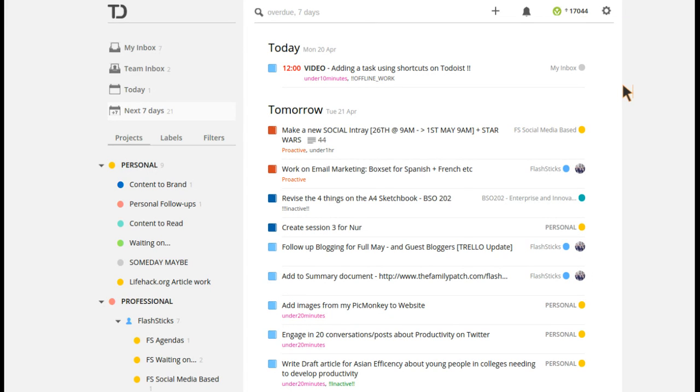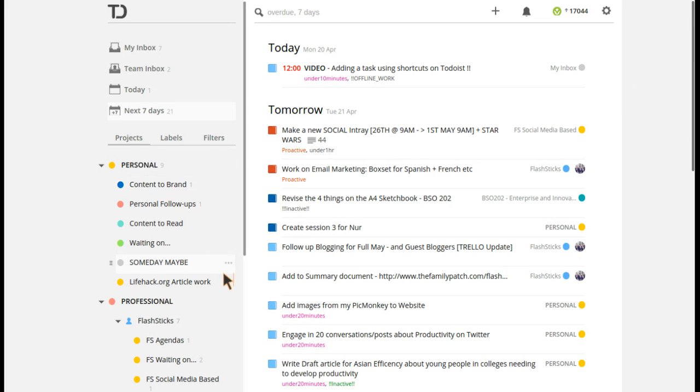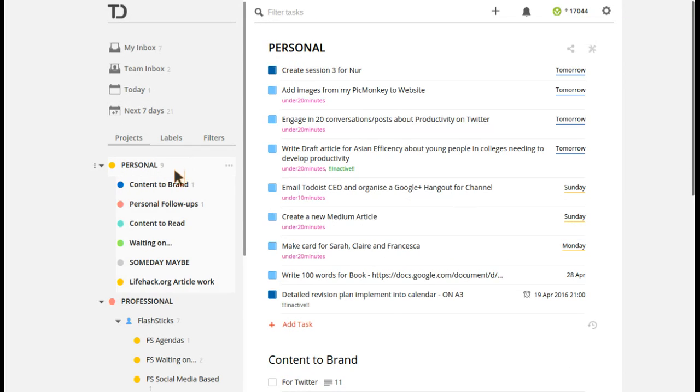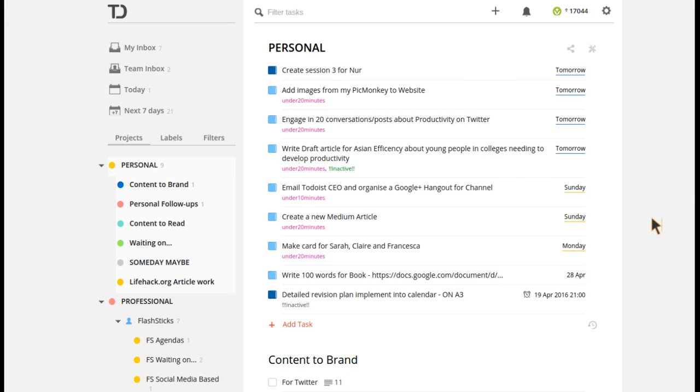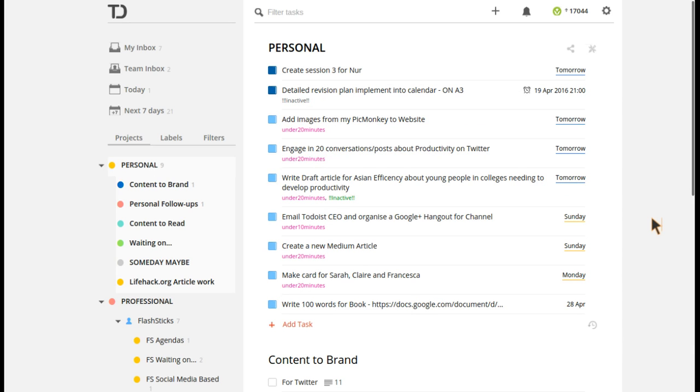Next thing I want to show you is S and P. I'll just jump into my personal brand folder. These are all the tasks I do for my personal brand. What I'm going to do here is simply press P.